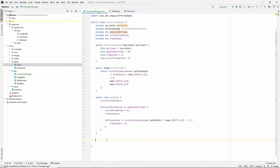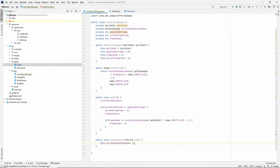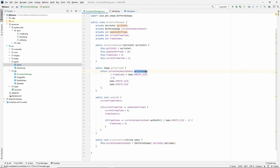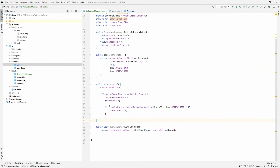There's one more thing we need: a playAnimation method that takes in the name of the animation we want to play. For later we'll probably make this smarter so it won't crash if it can't find the animation, but for now we'll assume the name that comes in is correct. We say currentAnimationSheet equals spriteSet.get(name), and we cast it to a BufferedImage because BufferedImage has the getSubImage method on it.